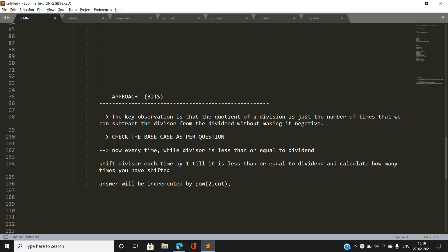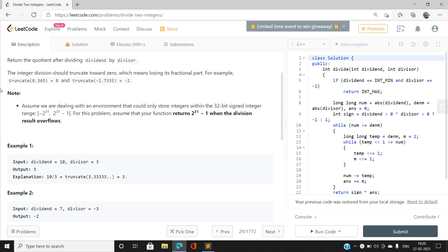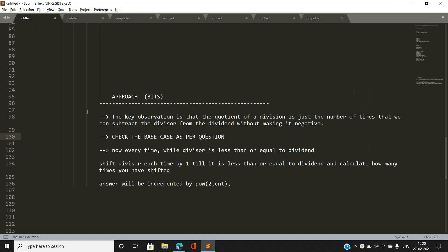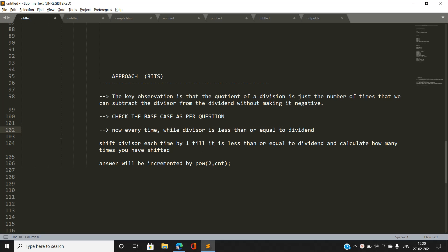The key observation is that the quotient of a division is the number of times we can subtract the divisor from the dividend without making it negative. We handle the overflow base case first, then run a while loop: while dividend ≥ divisor, left-shift the divisor and count shifts until it exceeds the dividend, then add 2^count to the answer. Finally, increment the answer by 1 for balancing.